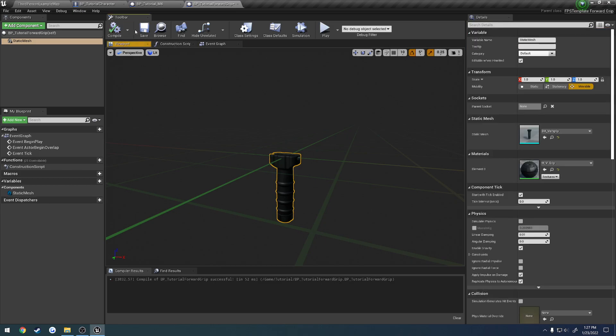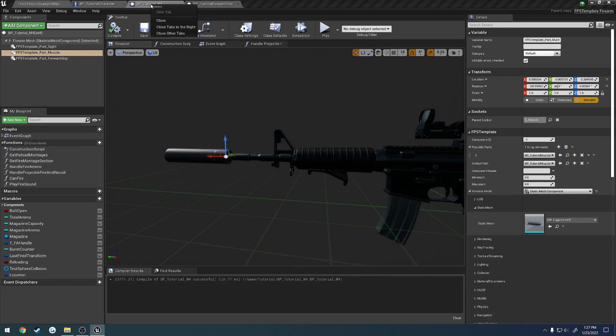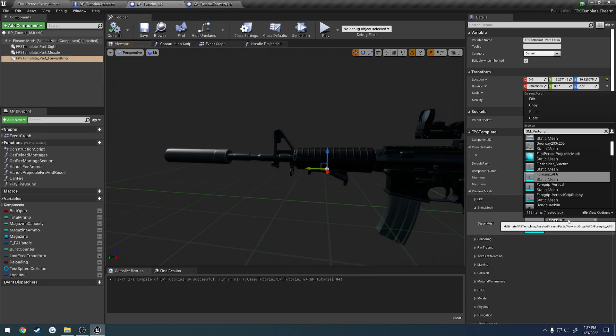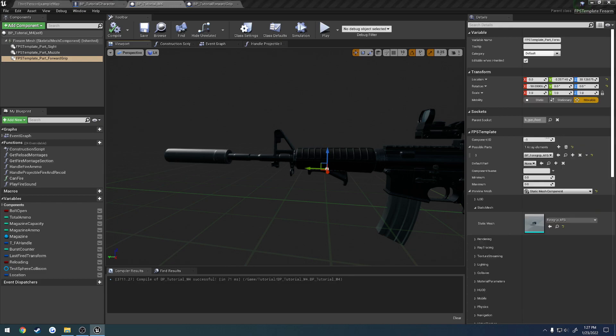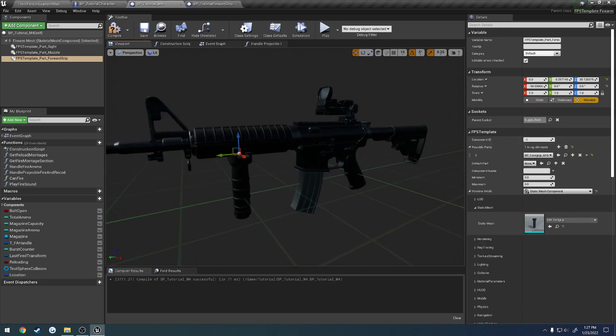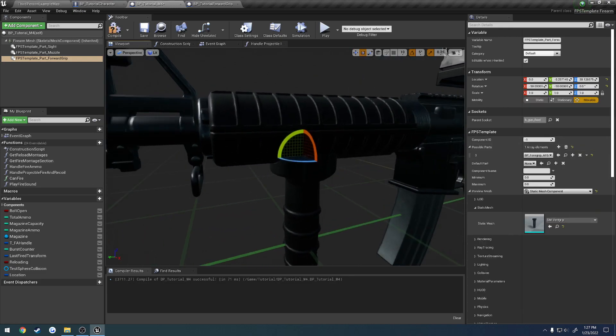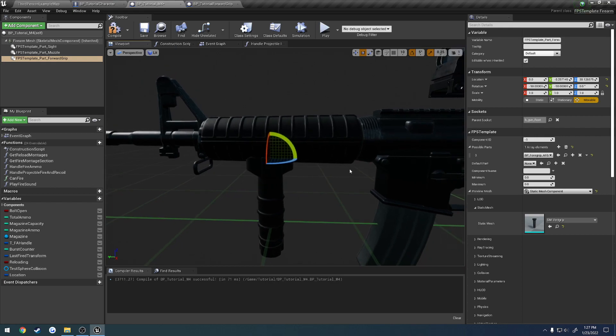So, once we have that, we can go ahead and move on to the M4, select our forward grip, set the preview mesh to be it, so we've got to rotate this by 90 degrees, so it fits right.